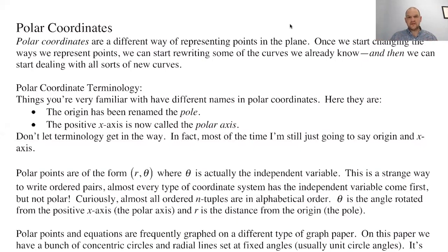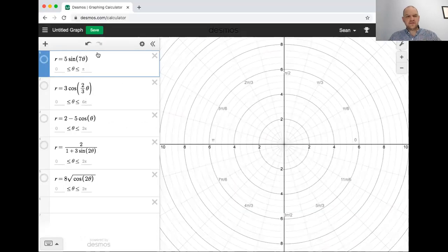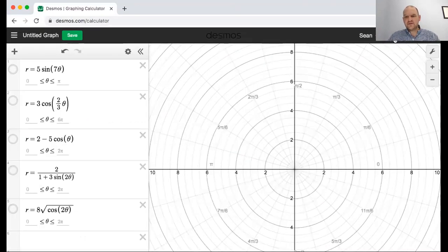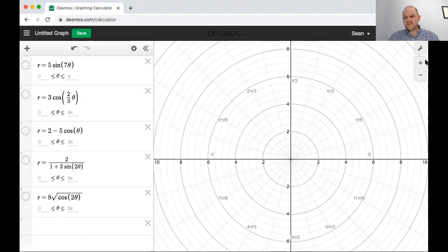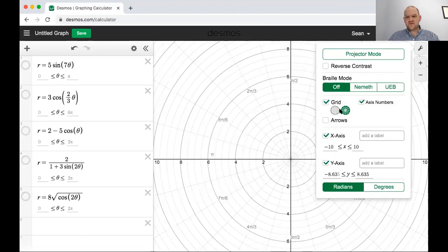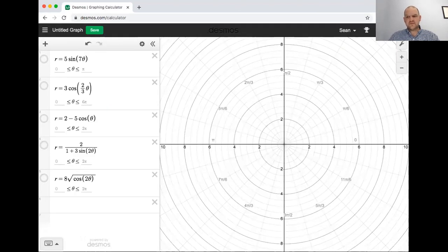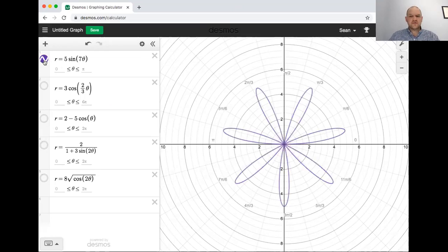What we want to do is think about another way to represent points in the plane. First, I want to show you some graphs so you have a sense of why you might want to do this. I'm on Desmos because it's a little easier than GeoGebra to graph polar curves. I set this up ahead of time — I clicked on the grid settings and switched to polar, and that was all the setup needed.